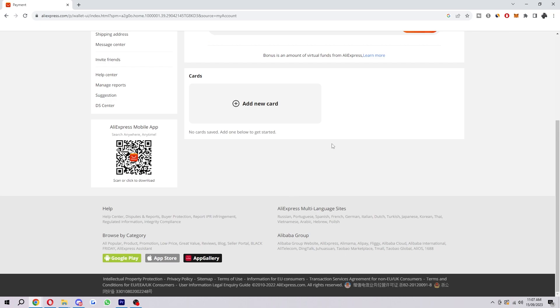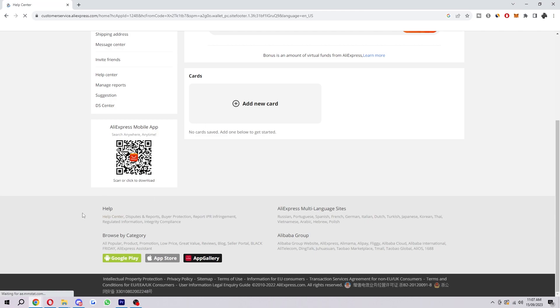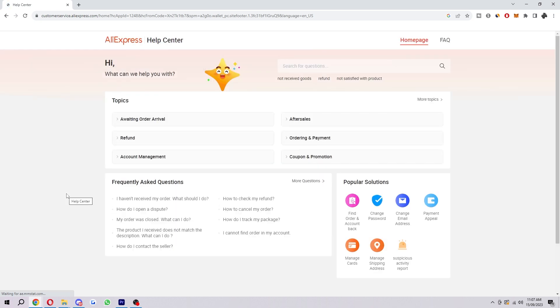So in order to do that, you can head to the bottom of the page and look for the help section here. Then you can click on the help center, and from here you can get in contact with the AliExpress customer support and tell them the issues that you are having.